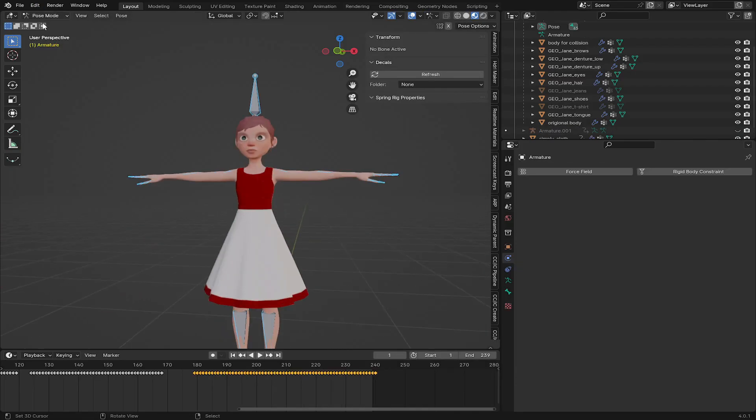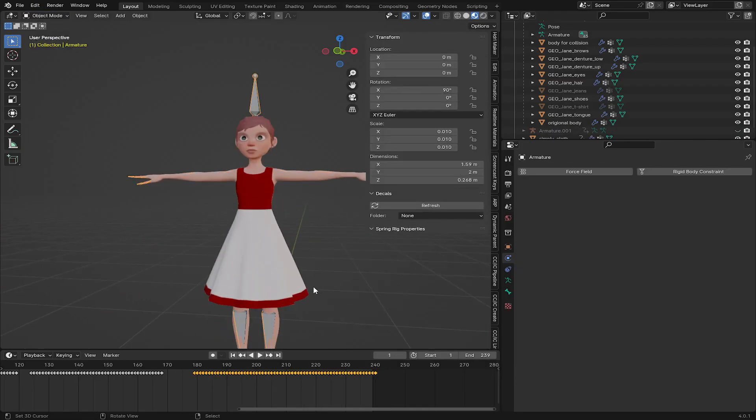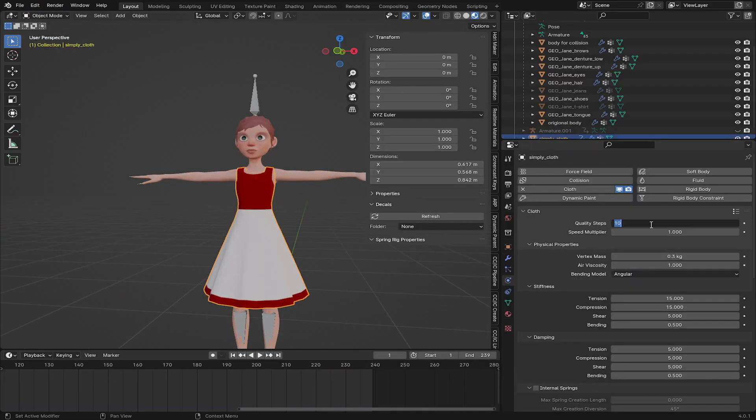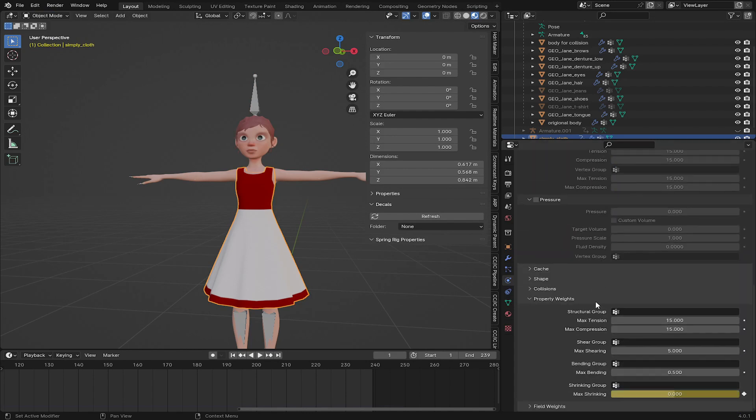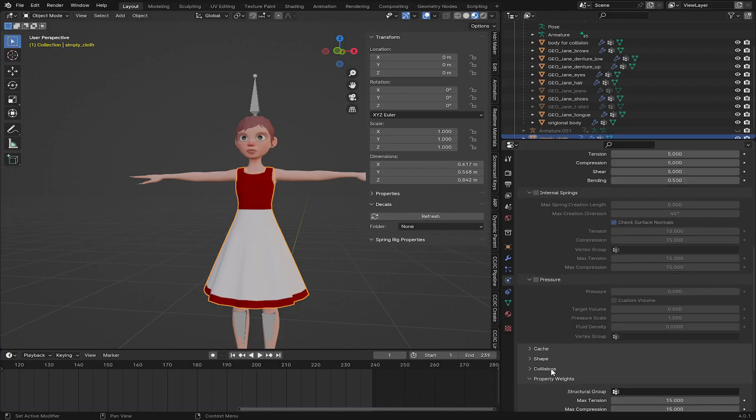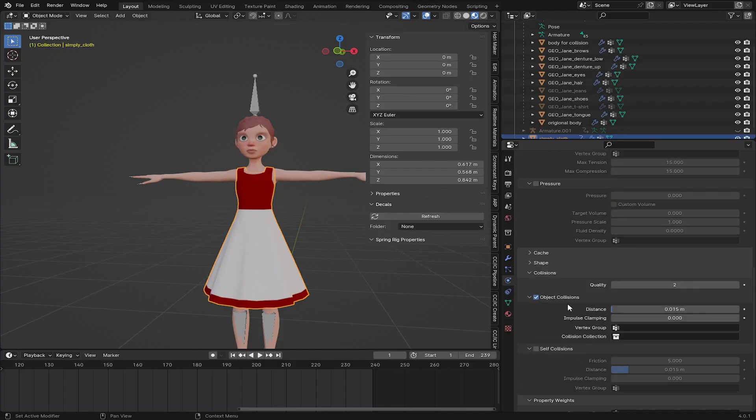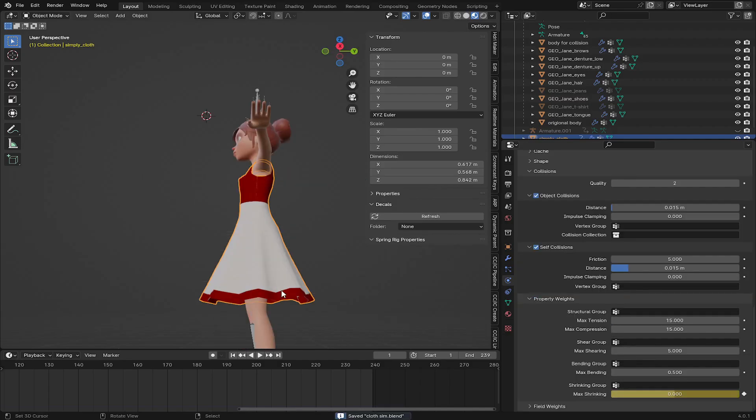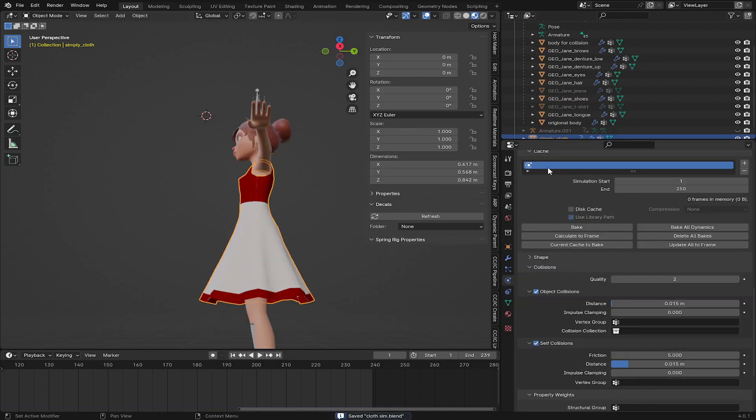And now when you select the cloth, let me set this one to 20. And for collision here, you can add self collision to it. After that, go to your cache.